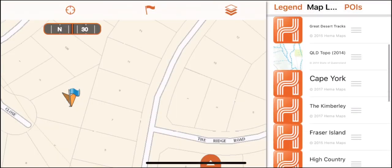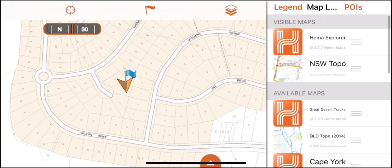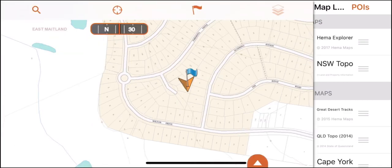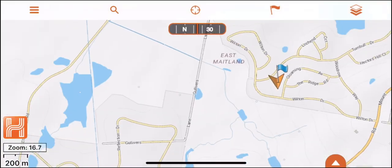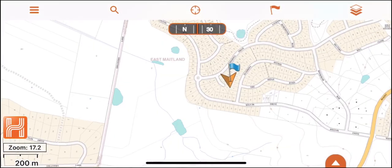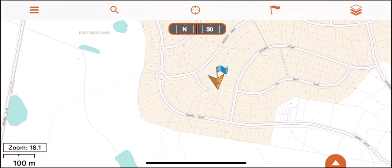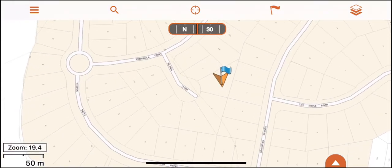Note that all the maps you have in your visible maps will be displayed as you move around the screen and zoom through the layers to achieve the highest resolution. Topo maps contain the most detail.